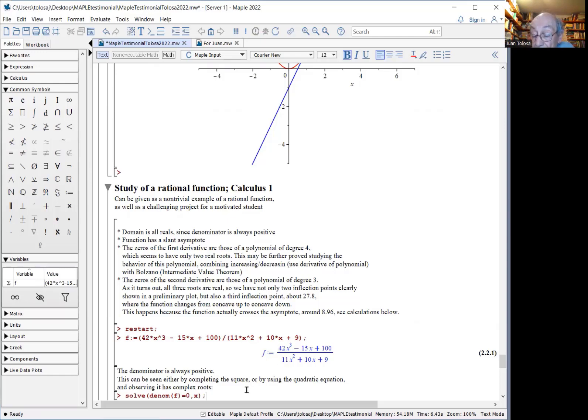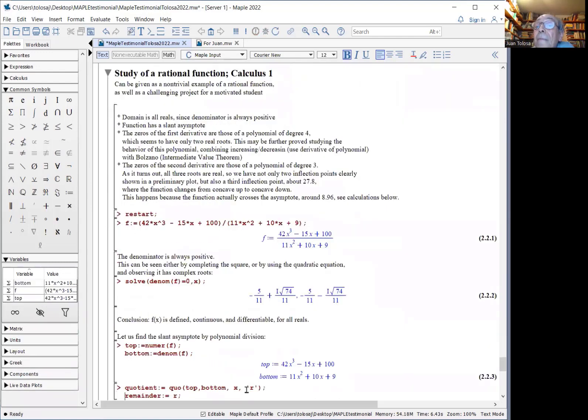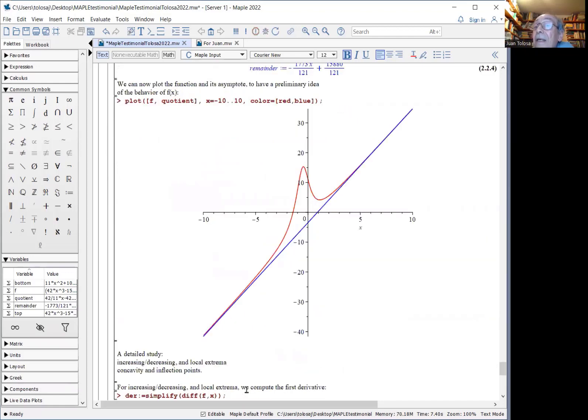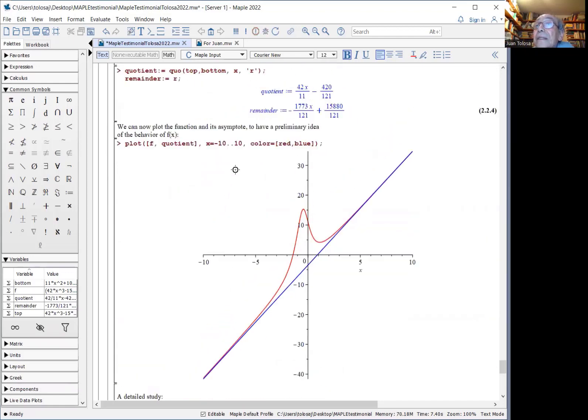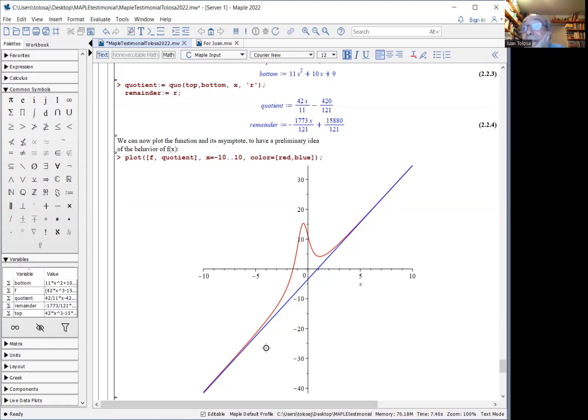If you do integer division, polynomial division, you get the quotient as an expression of the slant asymptote. When you graph them together, you can see that it looks pretty much as it should.